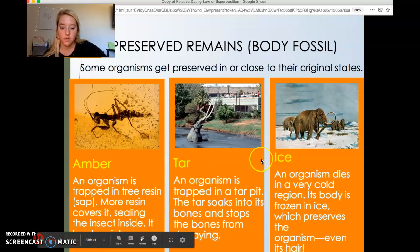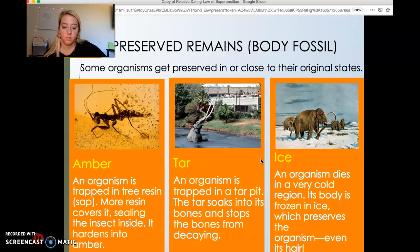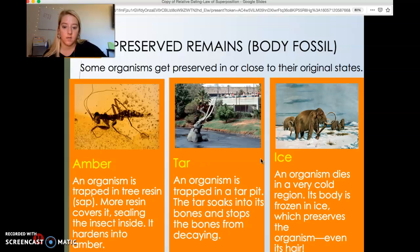The other two methods of preservation are tar and ice. An organism trapped in a tar pit — which was very common in prehistoric times and still occurs in warmer areas today — has tar soak into its bones, stopping them from decaying. Often we find whole organisms or even mass collections of organisms, because many animals get stuck in tar pits and can't escape.